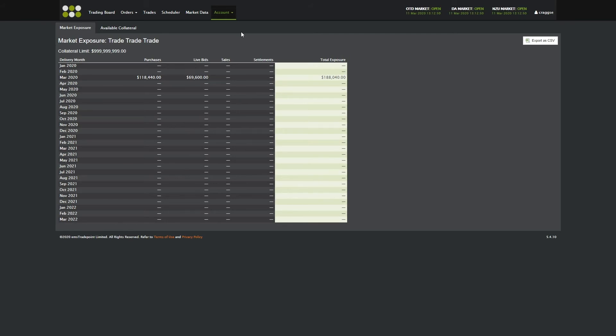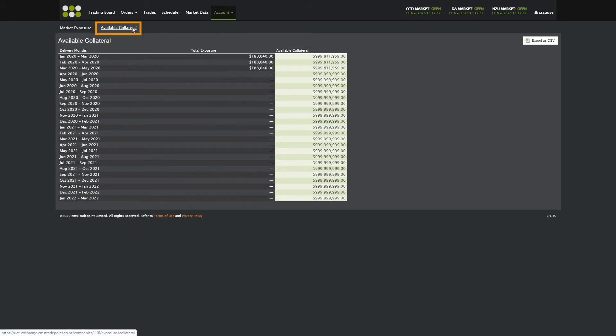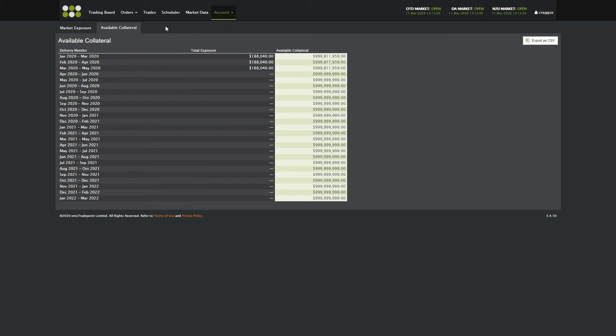You can also click on the Available Collateral tab, which shows how much you can spend up to, including the value of live bids you can place. Exposure is calculated on a rolling three-month period.